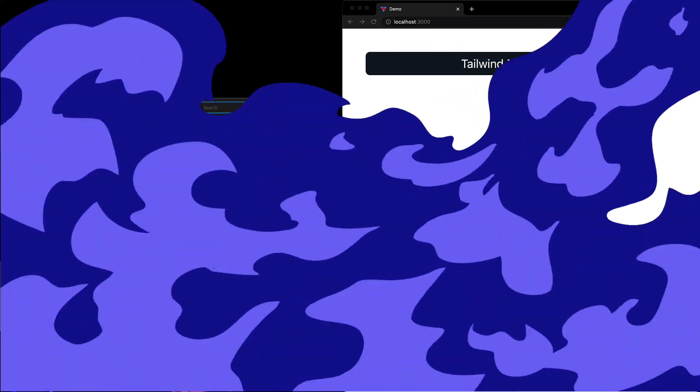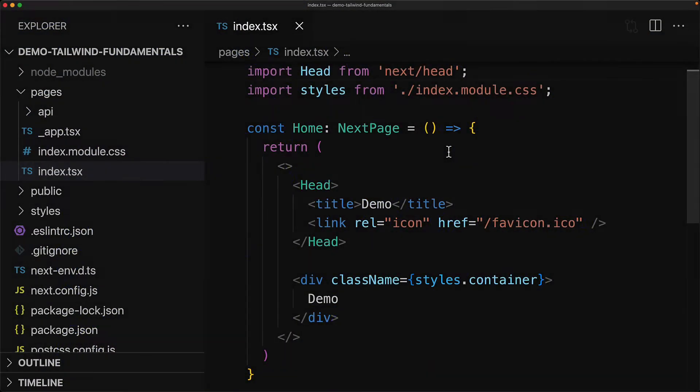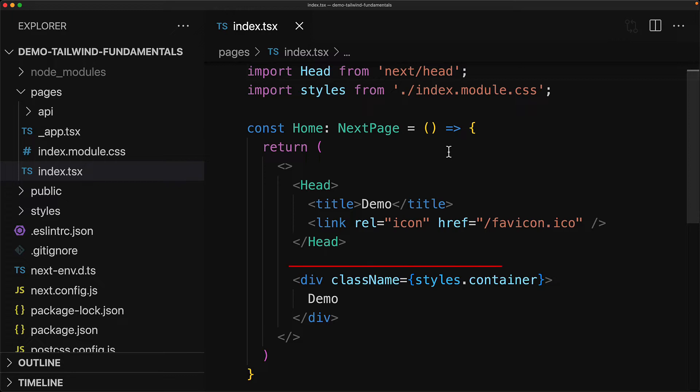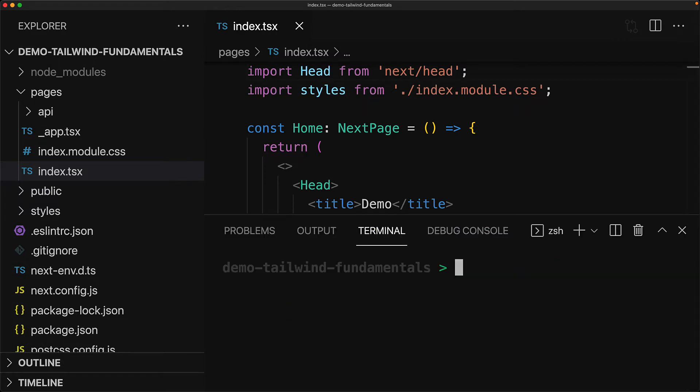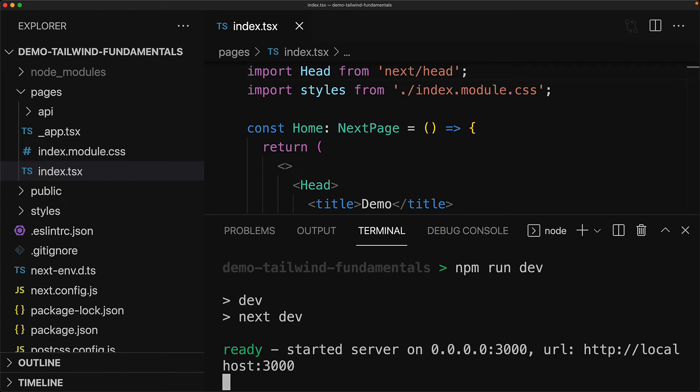We're going to be using this Next.js Tailwind template that we set up in a previous lesson, but you're free to bring in any Tailwind application that you might have. Currently we are rendering just a simple div with the text demo.